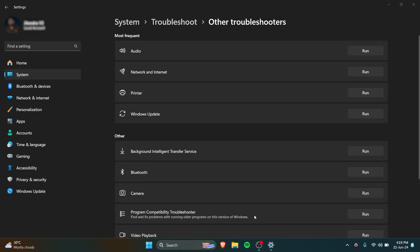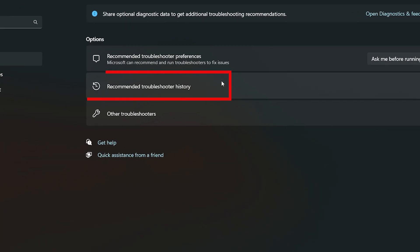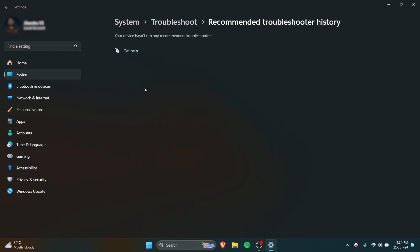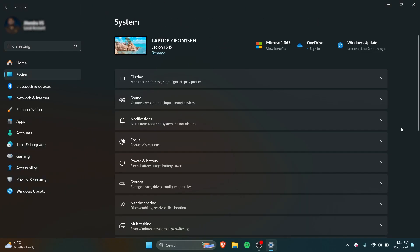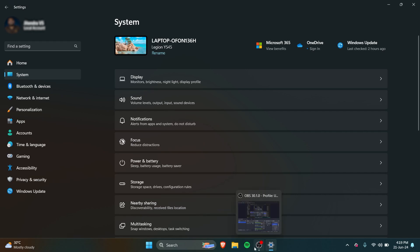I don't necessarily have any issues, but if you go back you can also see the recommended troubleshooters history. If there are any recommended troubleshooters, they will pop up right here. That was easy. First time around it may be a bit challenging, but otherwise it's perfectly fine. Thank you.